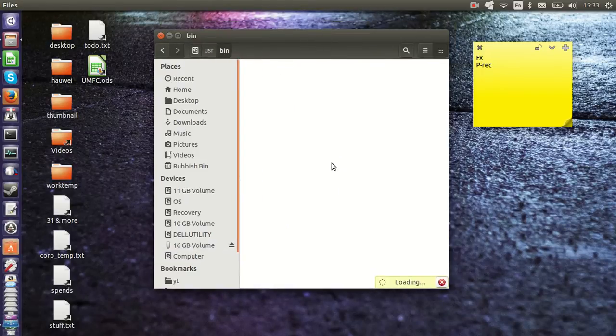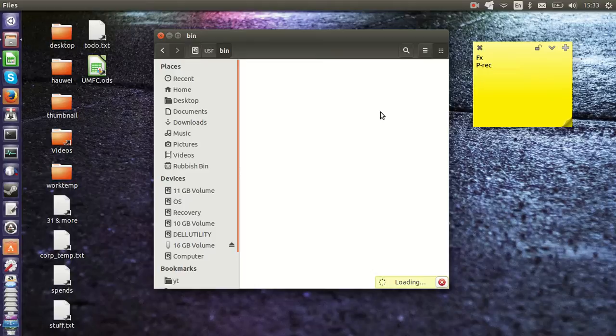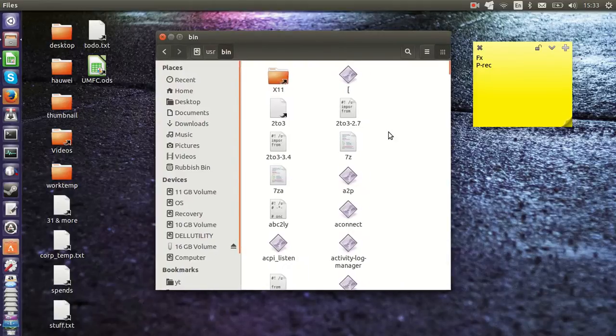Let that load for a second. And this is effectively the equivalent of program files. Why I say that is because the binaries are here, the non-system files that run. This is taking a little bit longer than average to load.